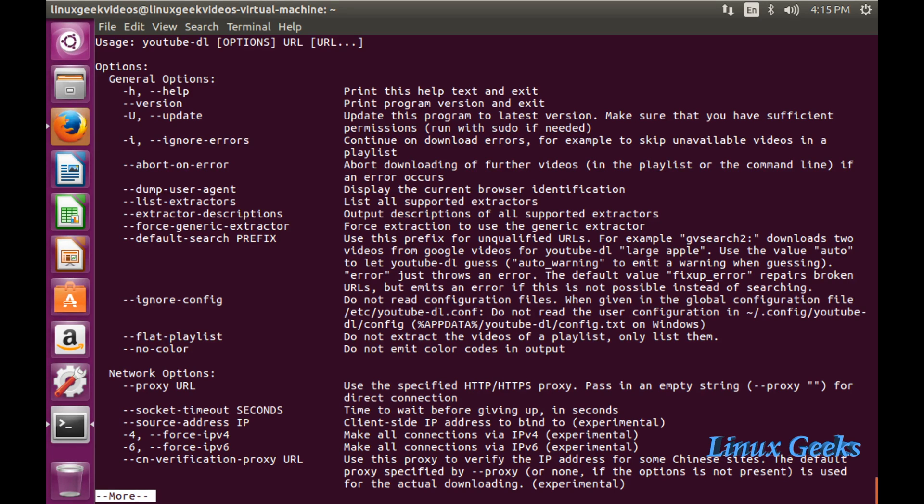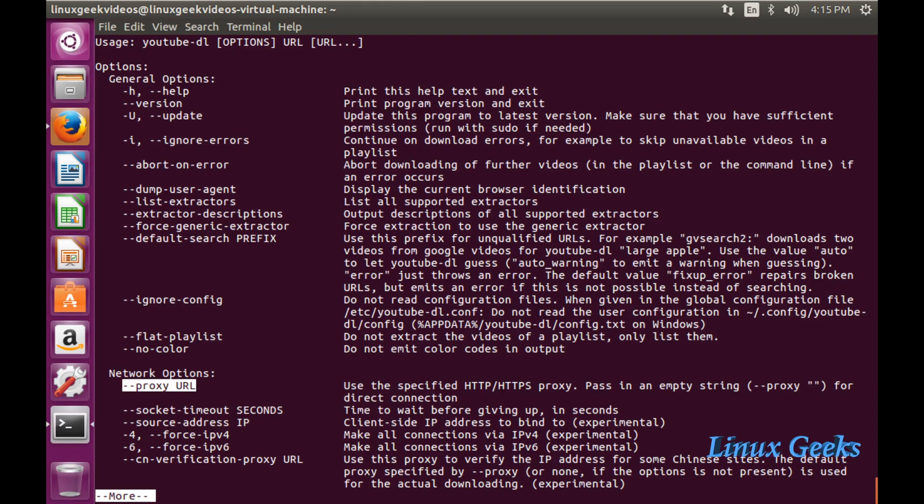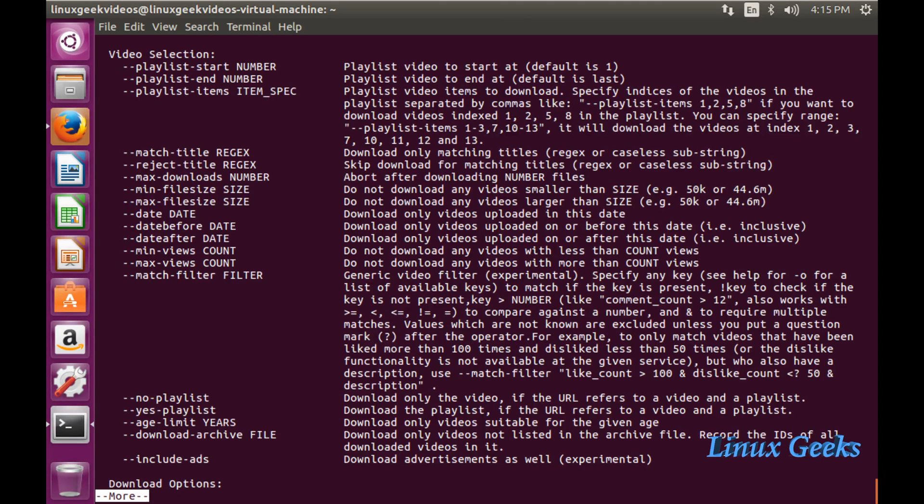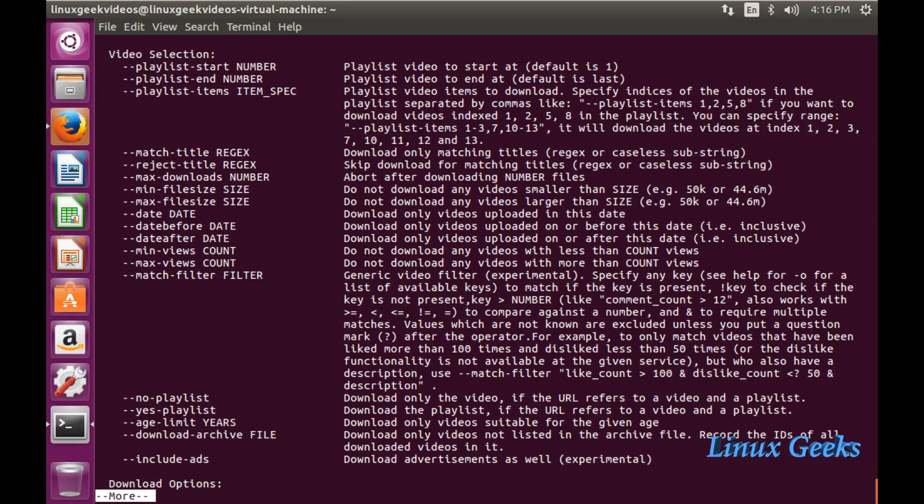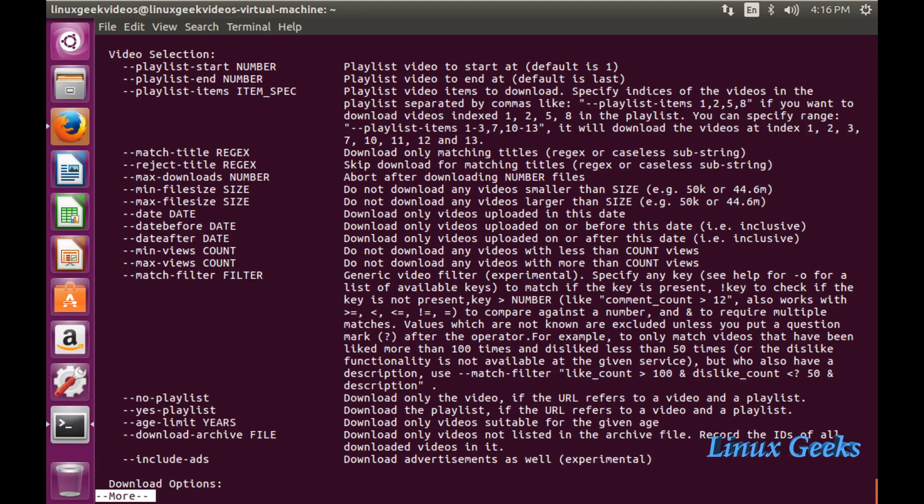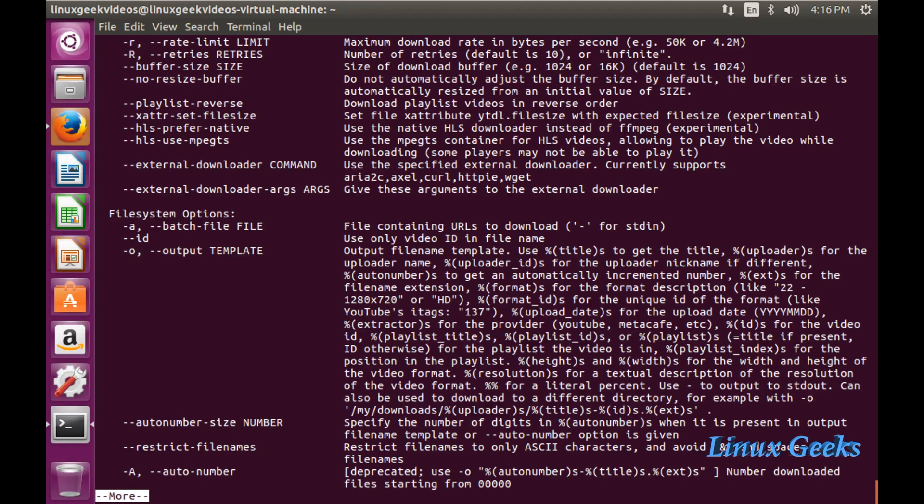We can ignore config, set socket timeout, use a proxy, download from behind a proxy. If you want to download a playlist, we can mention the playlist. We can mention the date, maximum download number, maximum file size, or minimum file size.